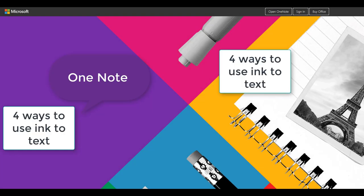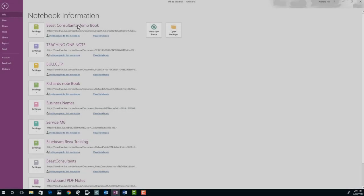Hi, I'm Richard from Bees Consultants. Today we're going to look at four ways to use ink to text in OneNote.